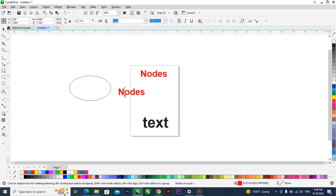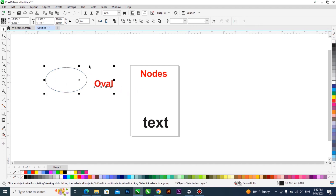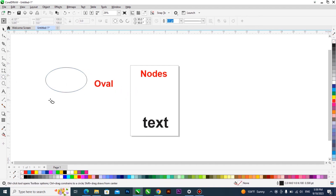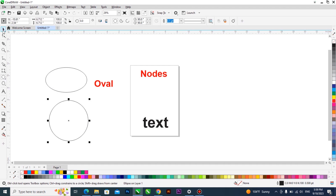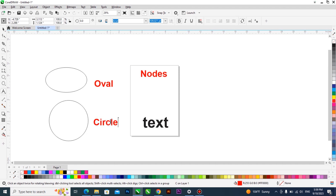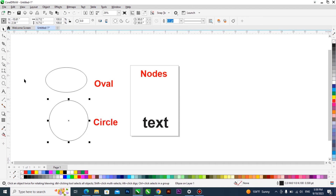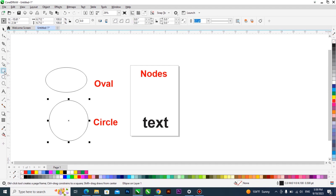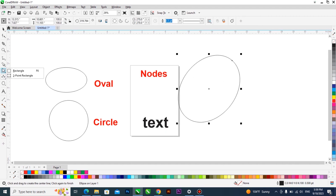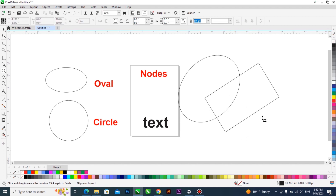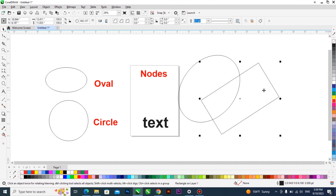If you are asked to draw a complete circle, once you pick the Ellipse tool, press and hold your Ctrl key, then hold the left mouse button and drag — it will give you a perfect circle. The Ellipse tool also has a Three-Point version, and just like the Three-Point Rectangle, it comes out in a diagonal shape rather than straight.